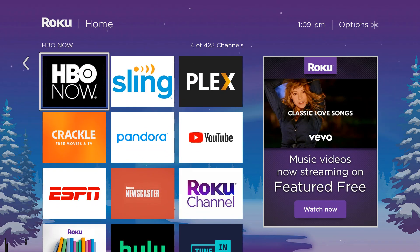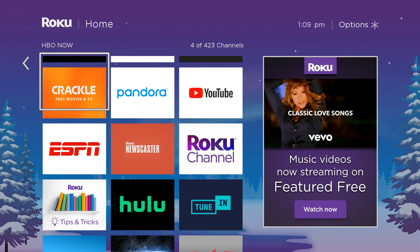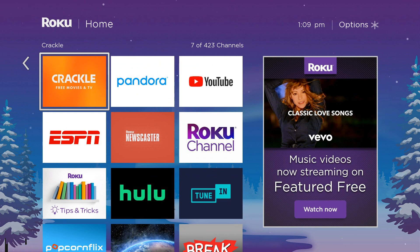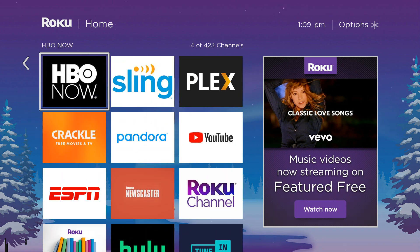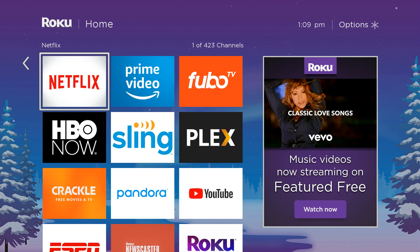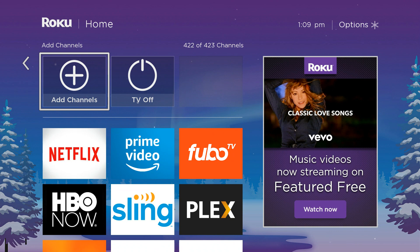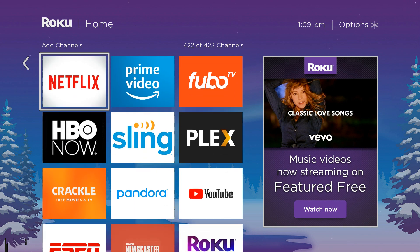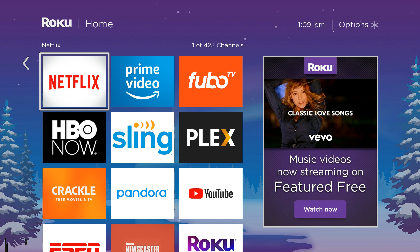Hello and welcome. This video is brought to you by TheStreamingAdvisor.com — tailor your entertainment with streaming. What we're going to show you in this video is how to make sure that your Pluto TV app or channel on your Roku is updated and able to launch.